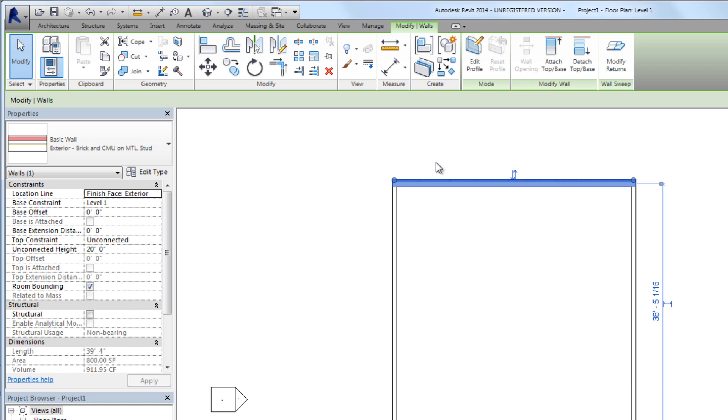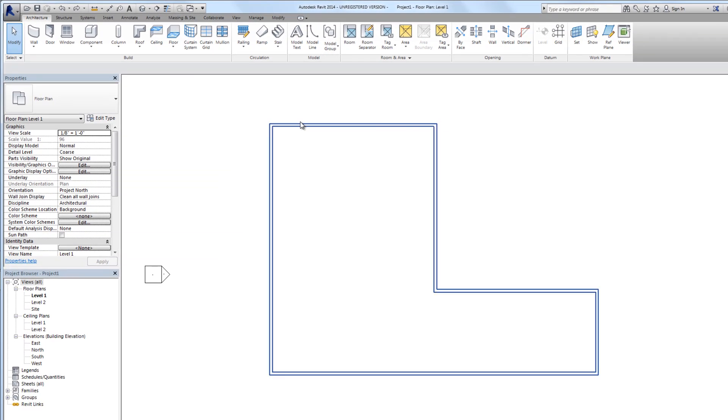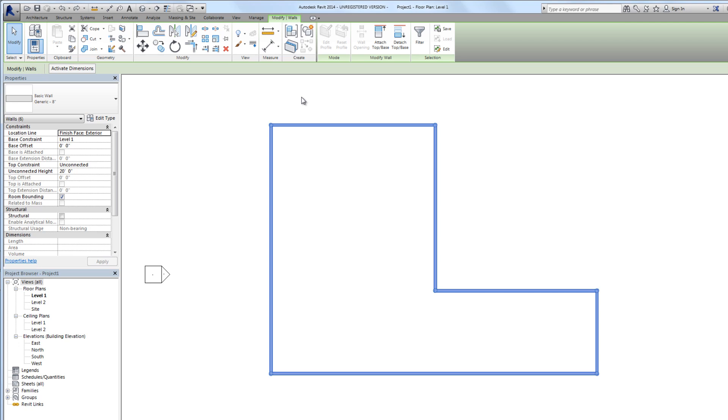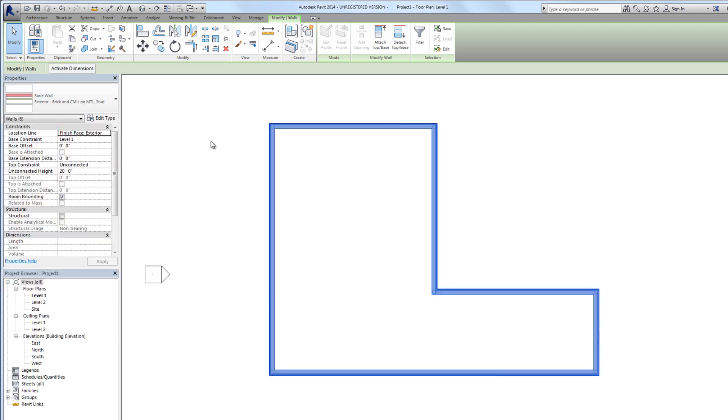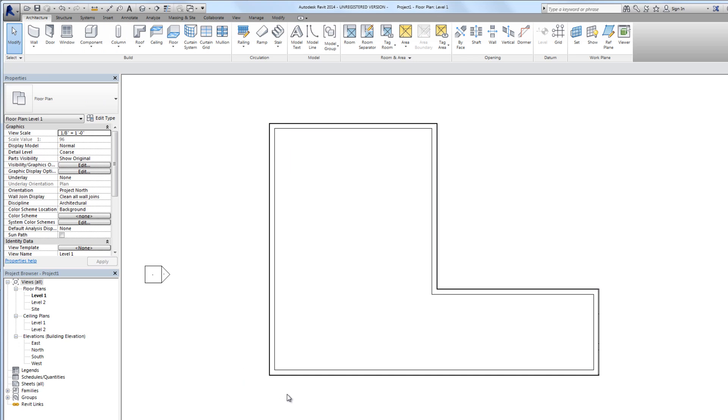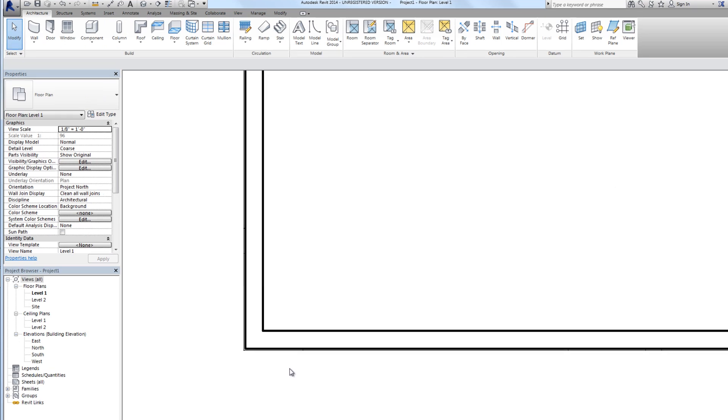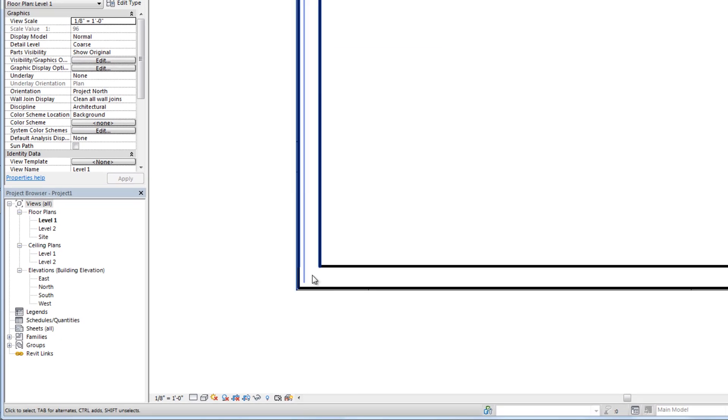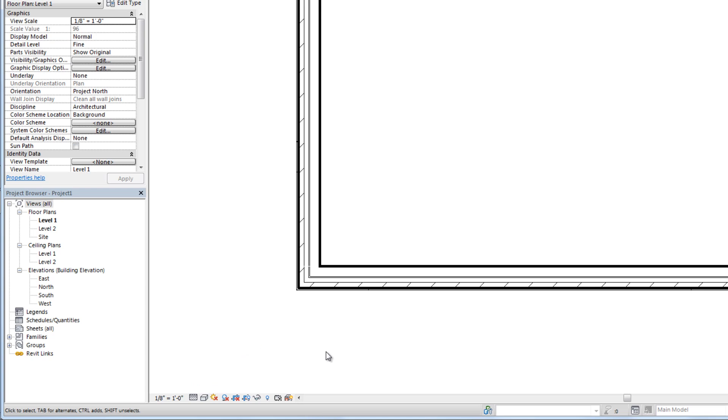If we make a mistake we can hit the undo command on the quick access toolbar. Next I'd like to show you a trick to select all the exterior walls. We hover over one wall and then press the tab key and click, and that will select what's called a chain of walls. With all these walls selected we can pick this more complex exterior wall. If we zoom in we can see the wall is thicker but we don't see all the detail. Down here on the view control bar we can change the detail level to medium or fine and we see more detail show up.